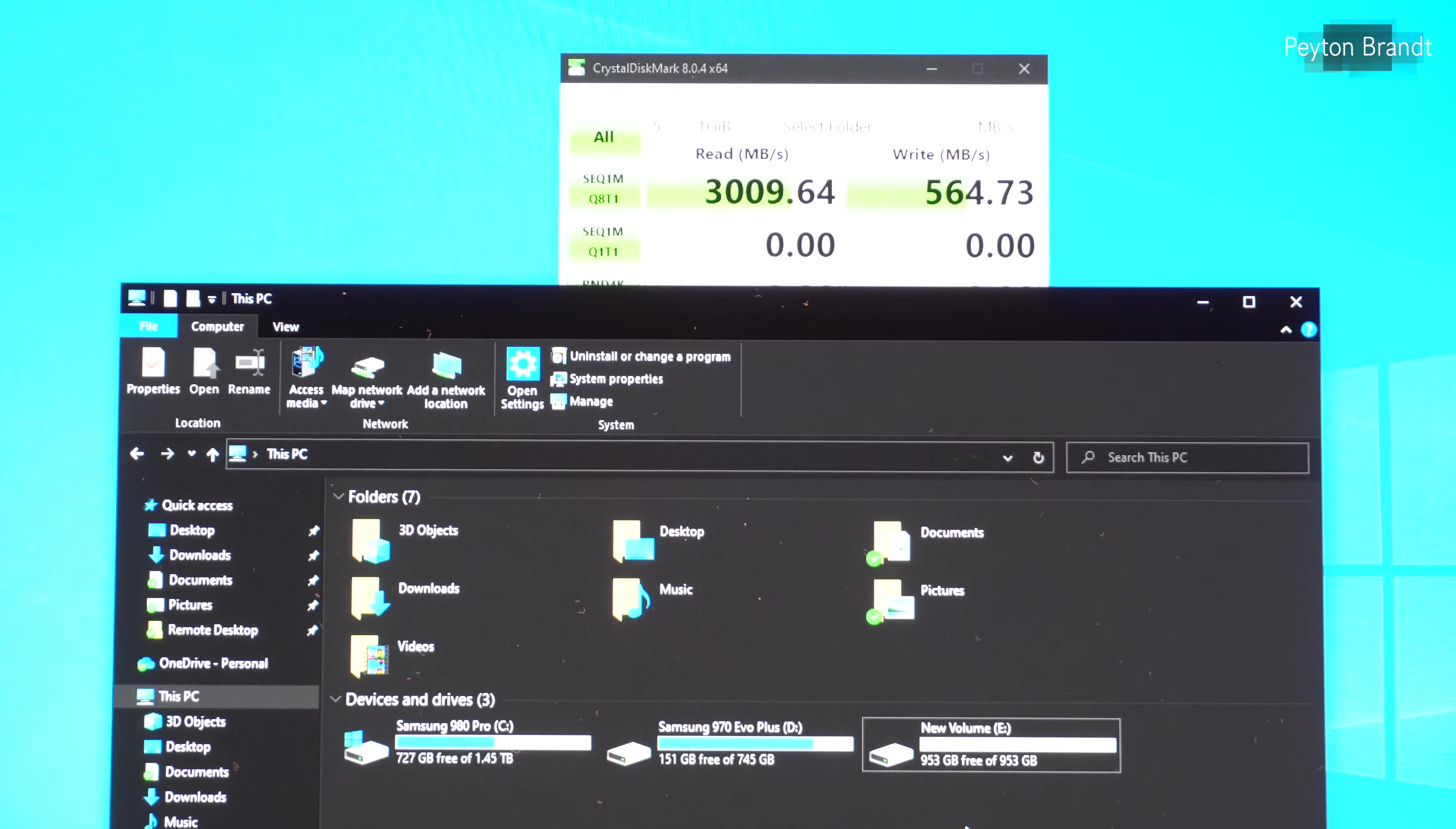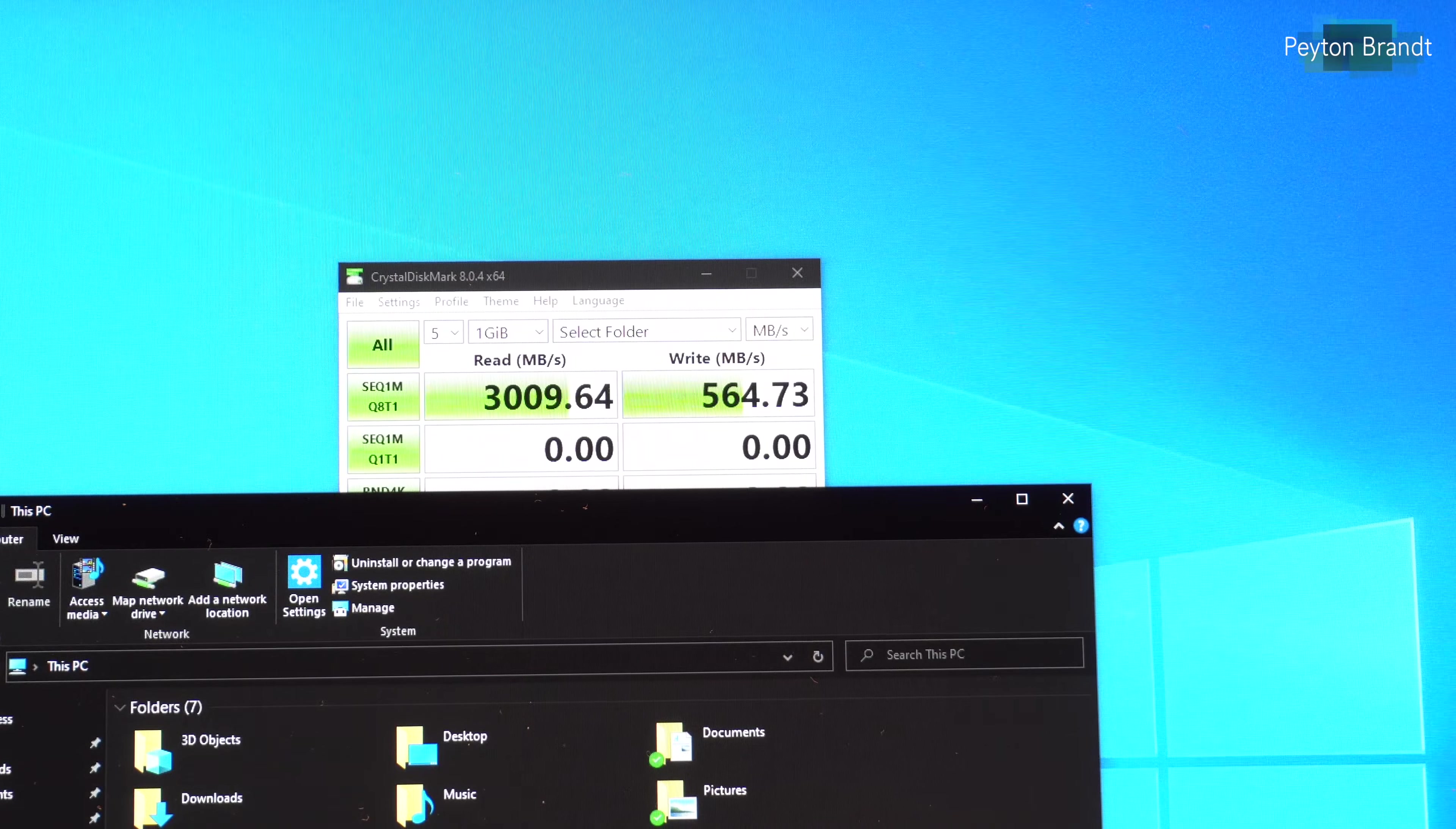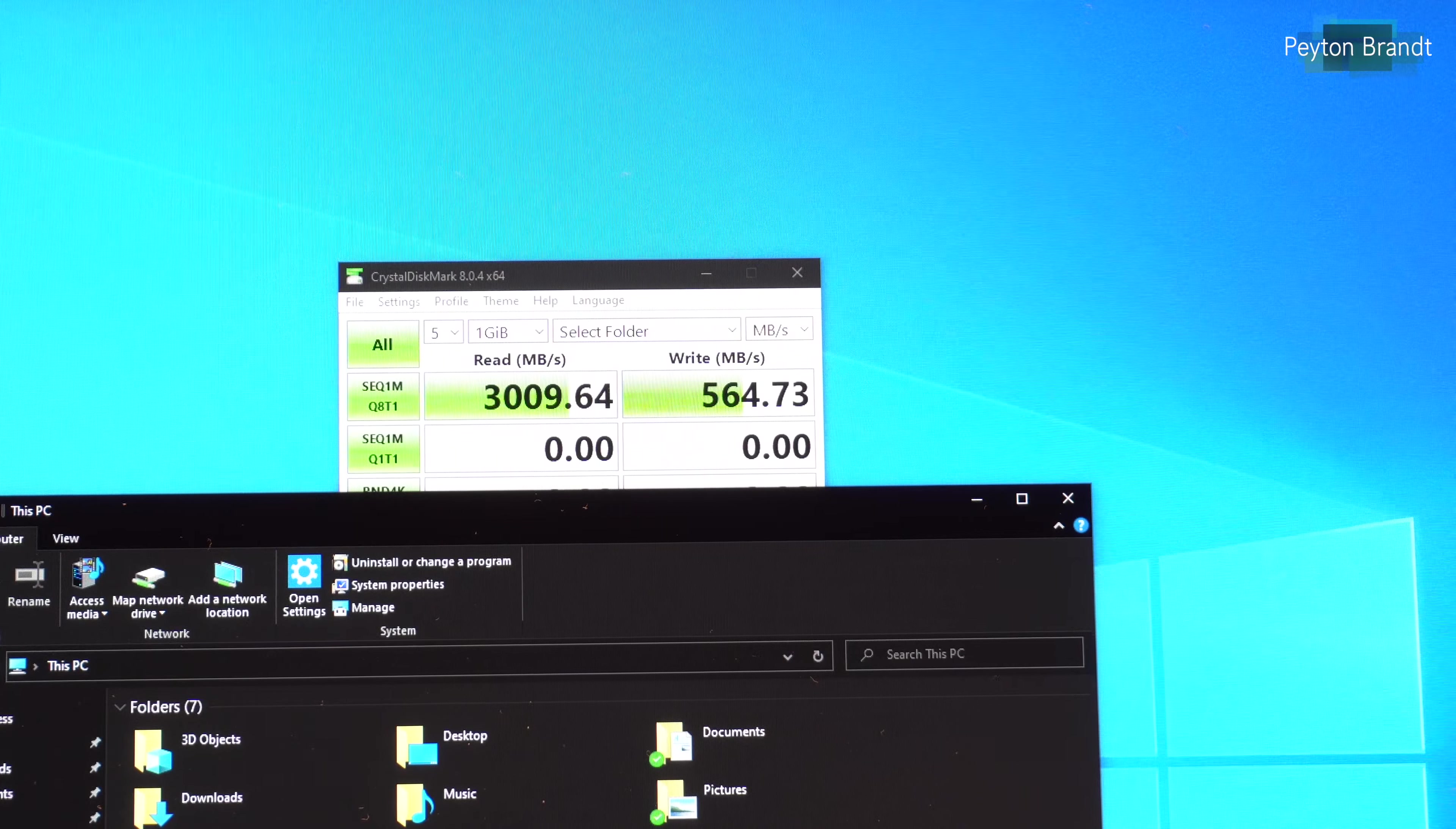We're getting 3000 megabytes per second read and 564 write. So the read is of course very good but the write is much slower than what you'd expect from a PCIe Gen 4 NVMe SSD.